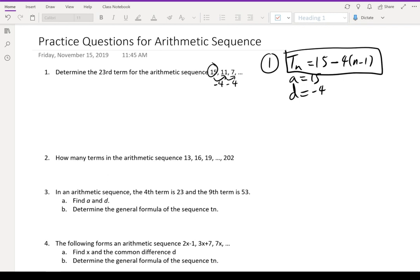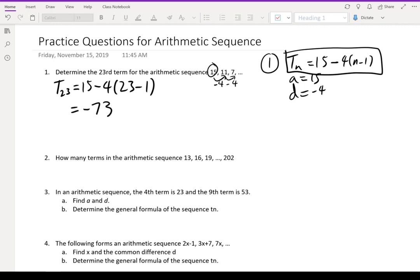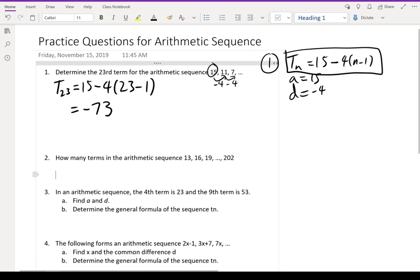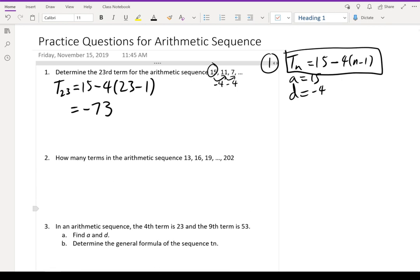It says to determine the 23rd term, so t(23) is going to be 15 minus 4 times (23 minus 1). All you have to do is enter that into your calculator: 15 minus 4 times 22, and the answer is equal to negative 73. So the first question is fairly simple — just substitute into the equation.